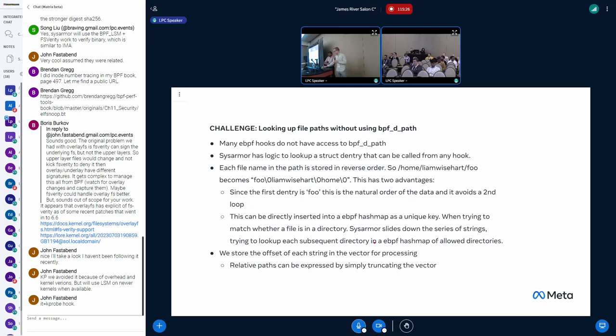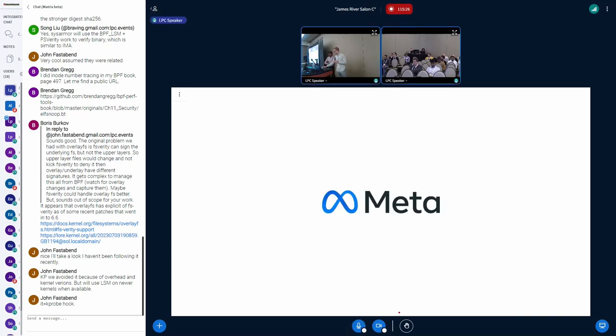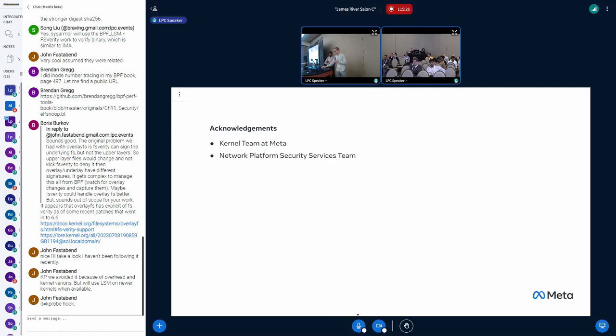Okay. I believe that's it. Oh I'd just like to acknowledge the kernel team at Meta, they have supported this work a huge amount and we really appreciate that and the rest of the network platform security team versus team. Thank you.